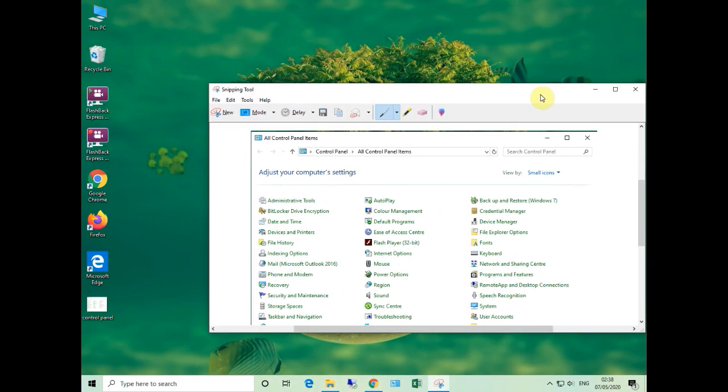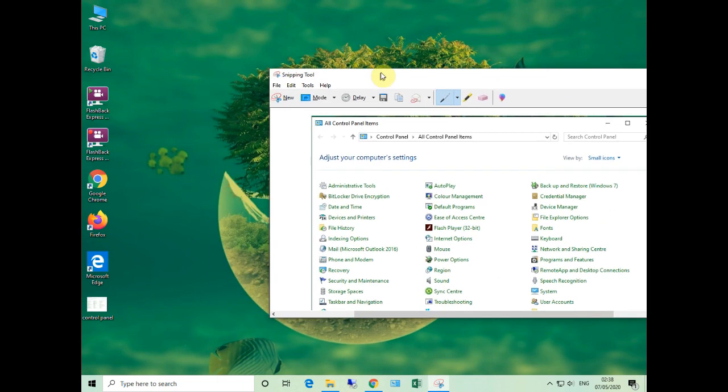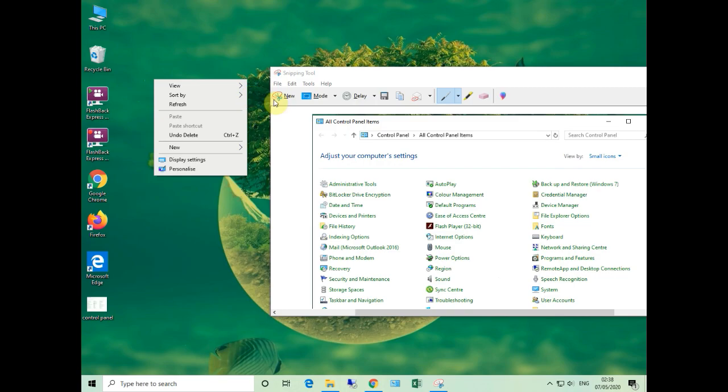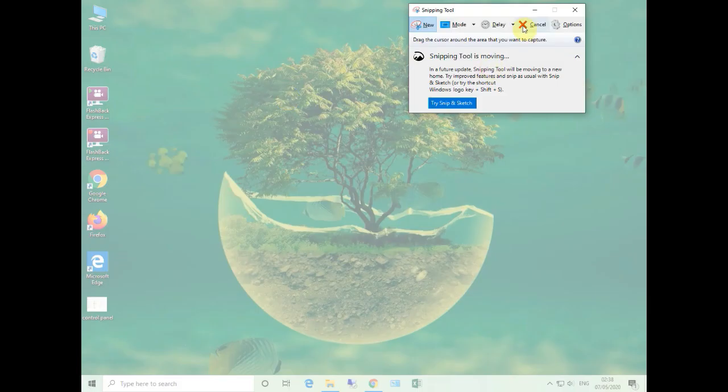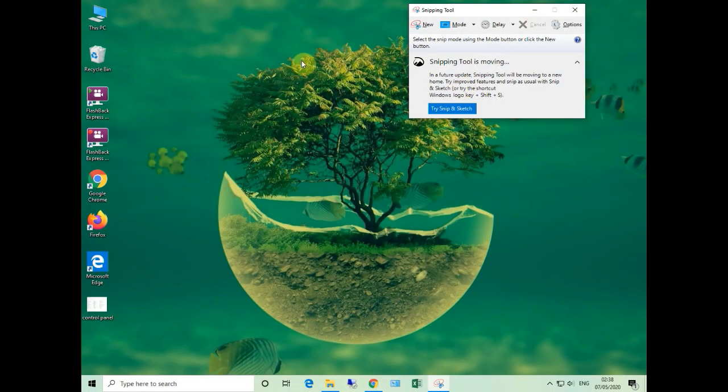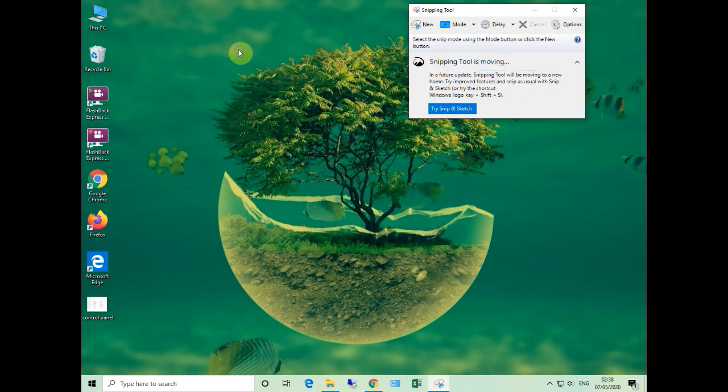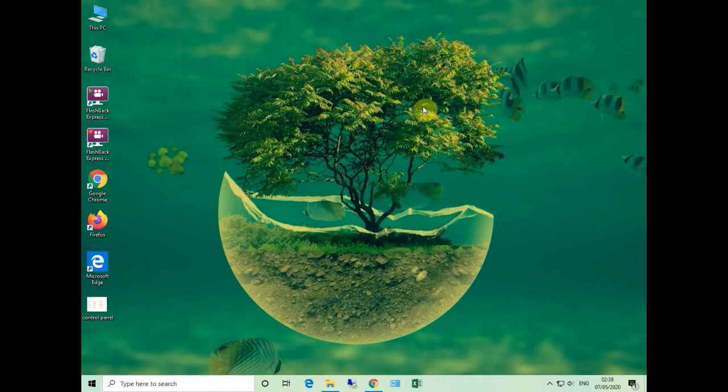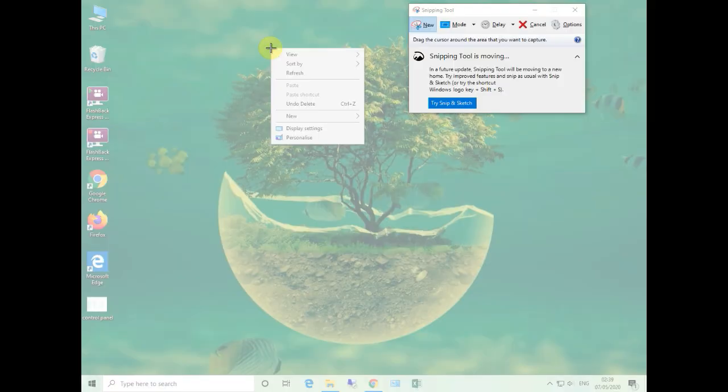As you know, if you right-click somewhere, a context menu opens, but if you click any other area it will disappear. So here comes the delay option. Click the delay to two or three seconds.